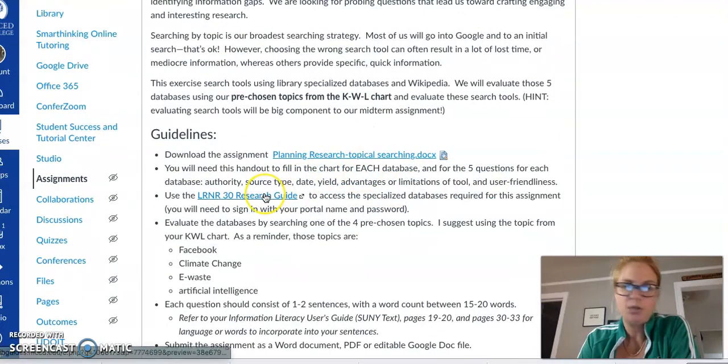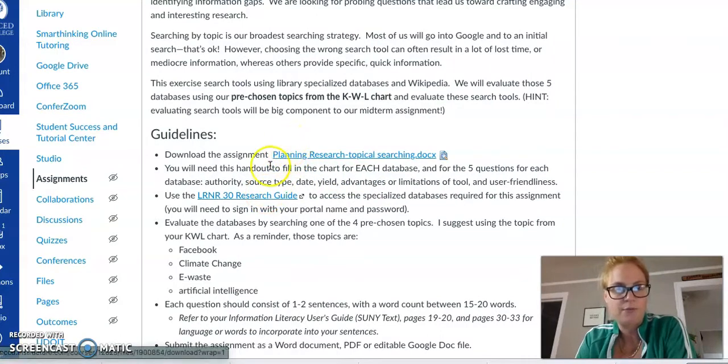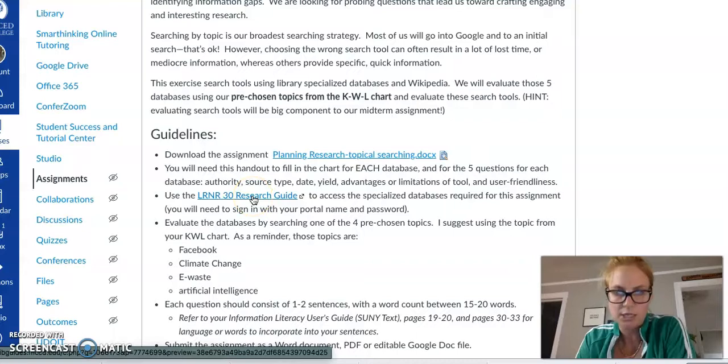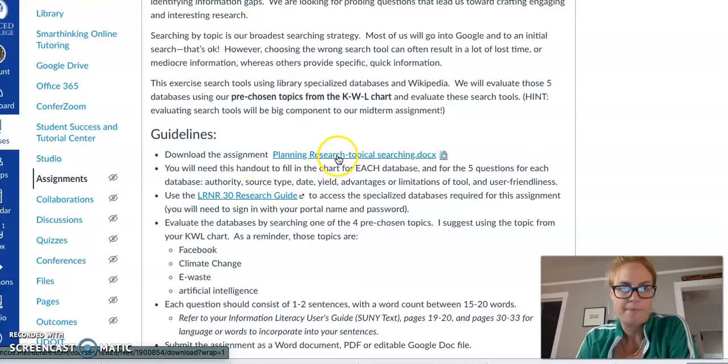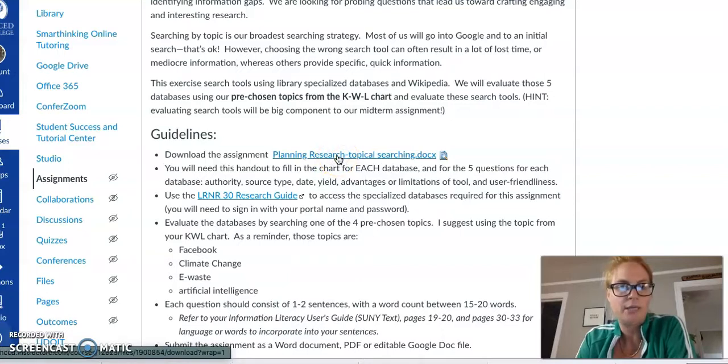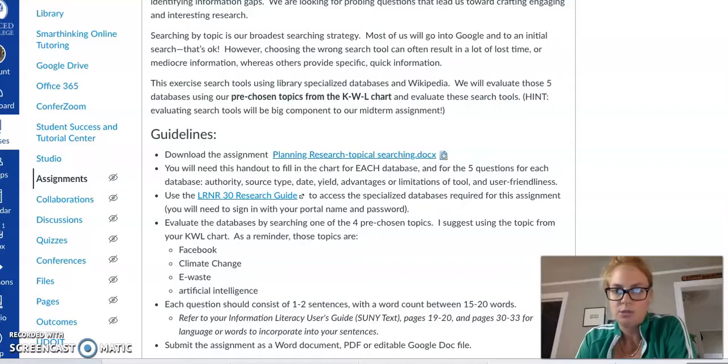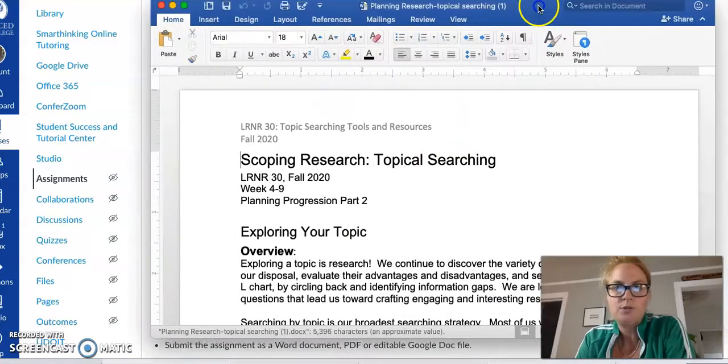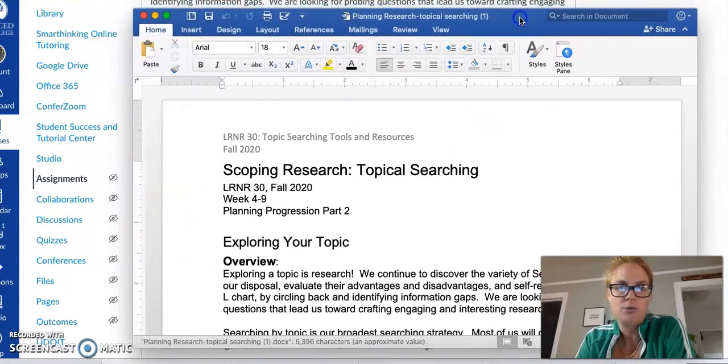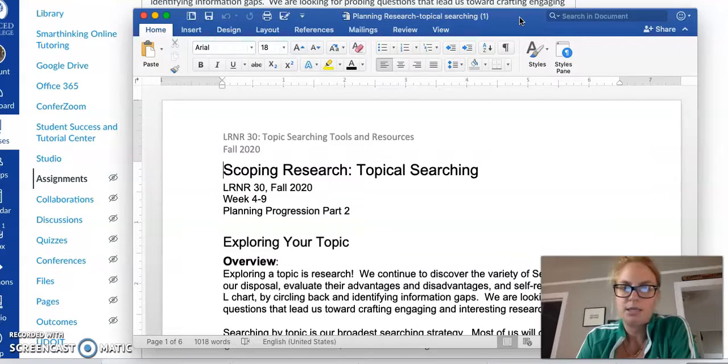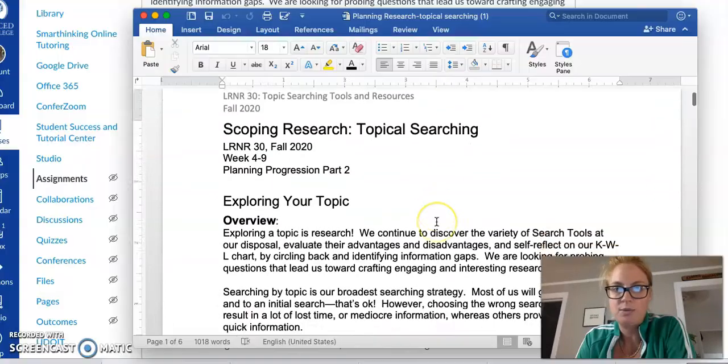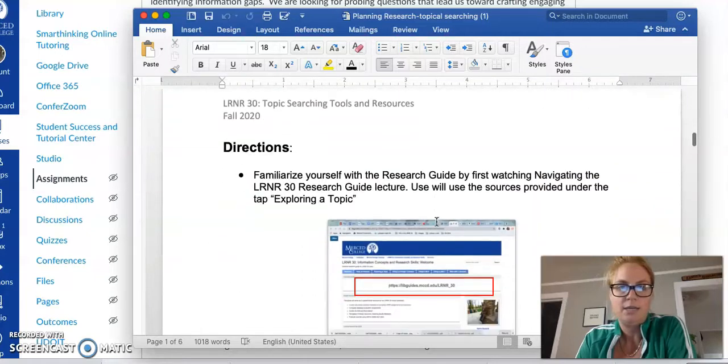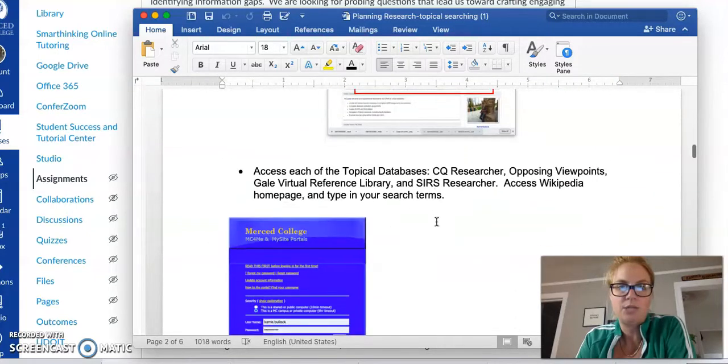You're going to need to do a combination of the research guides. You're going to need to open the research guide, and you're also going to need to download and open the Word document planning research topical searching. I do need this text and so here are the directions.